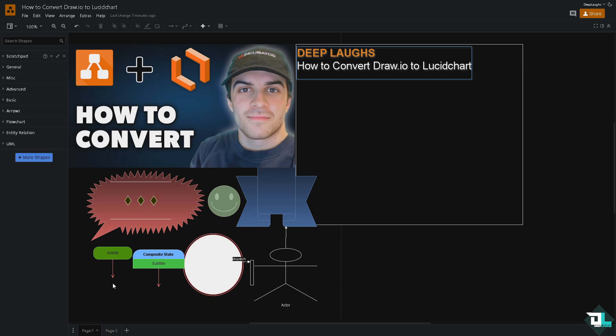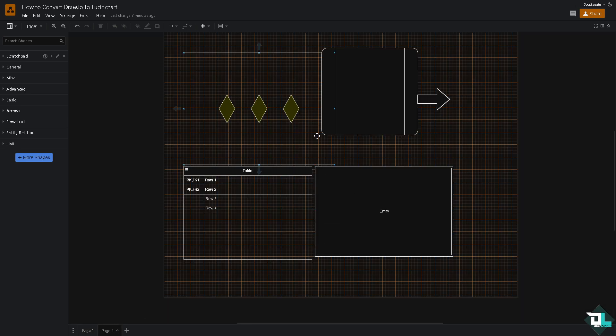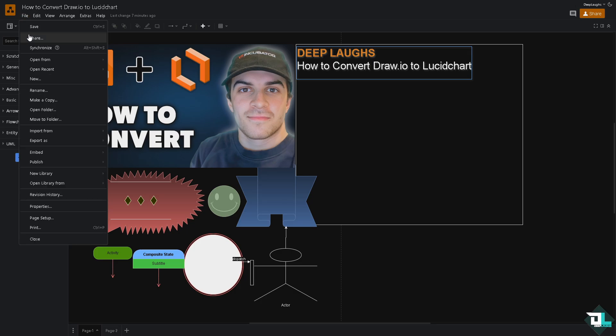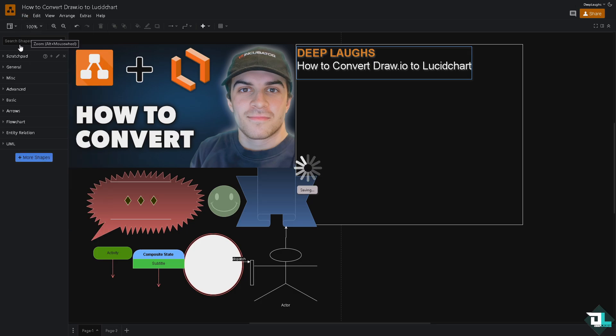For example, I have been working with page one and page two. Make sure that elements are aligned correctly. Once you are sure about that, go to the file section on the upper left corner. Click save first. You want to make sure that the updated file will be converted going to Lucidchart. Now from here click the export option.